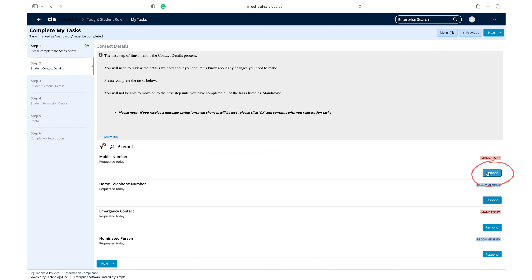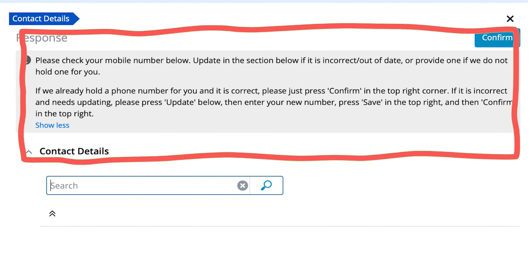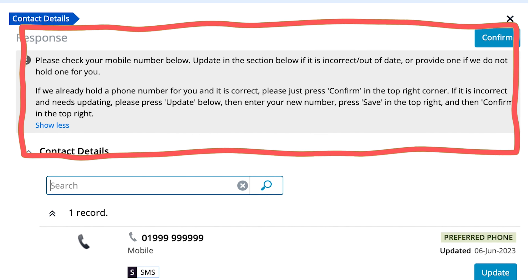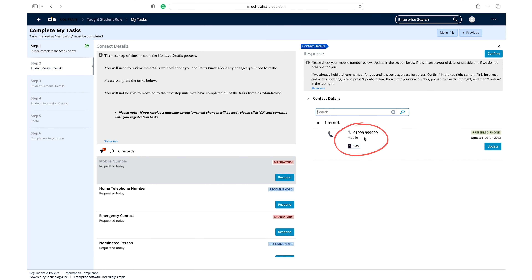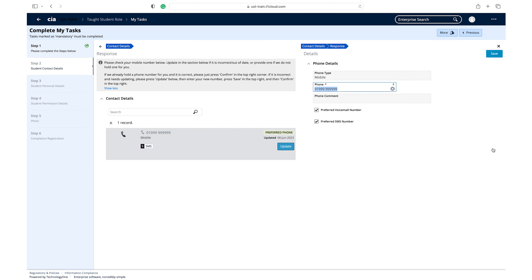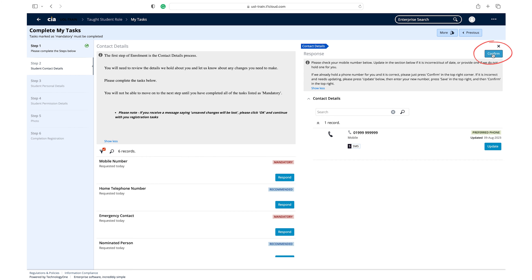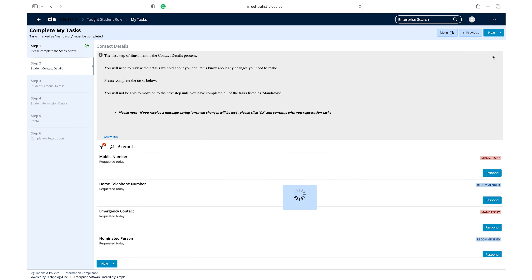Click respond on the mobile task. Read the guidance in the information box. Check that the mobile number on record is correct. If not, click update to change it. Once you have updated it, click save to confirm your changes, then close this panel. Click confirm to move on to your next task.